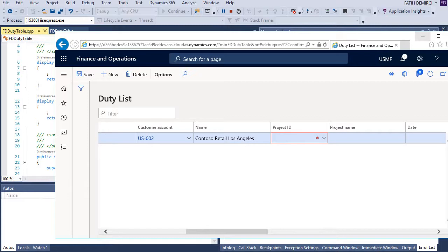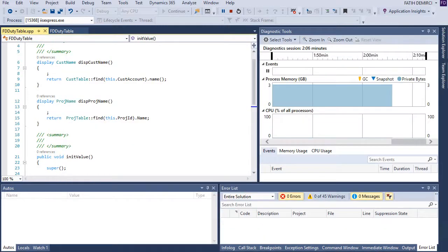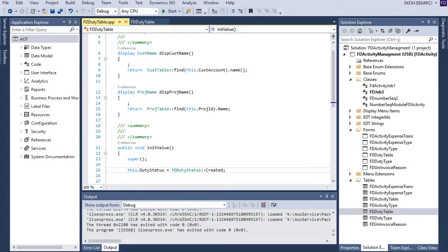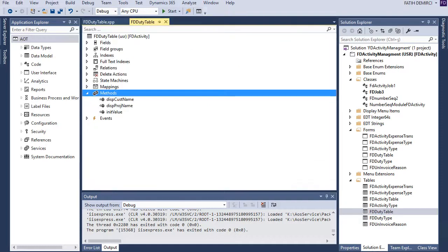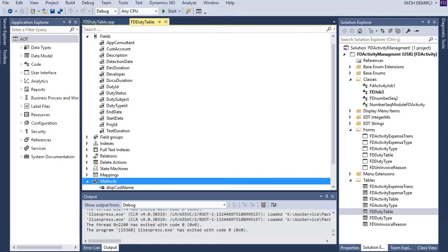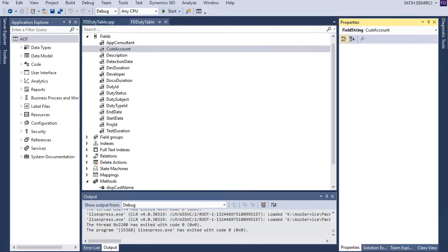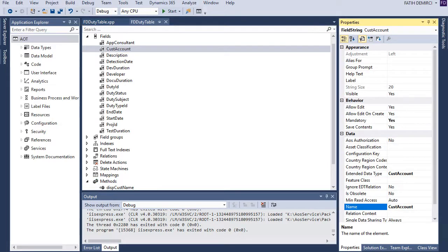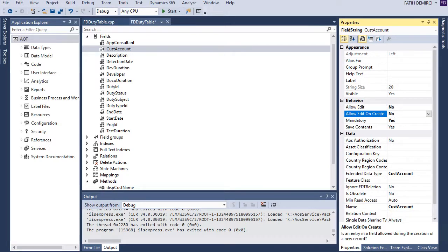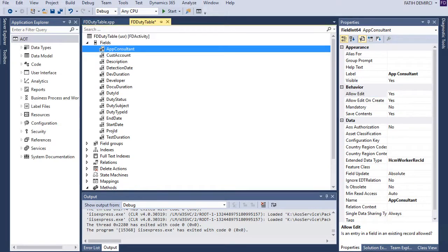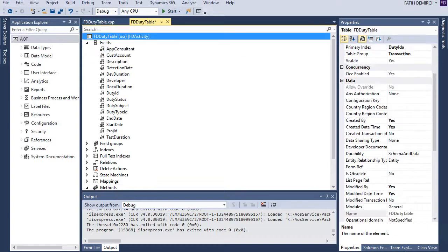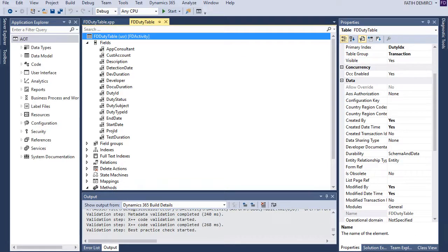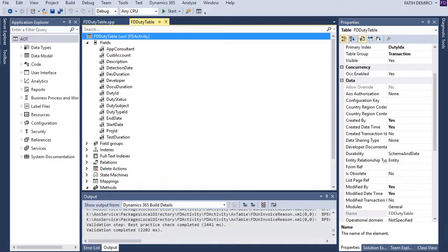Let's go back to our project. For this, first of all, let's change customer account property, allowed edit property to false. I changed this field in table level. So I don't need to change any value from data source.